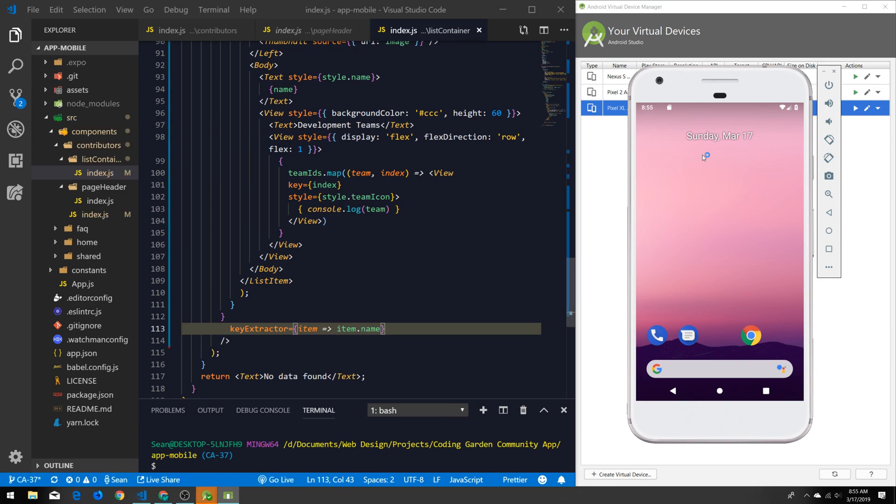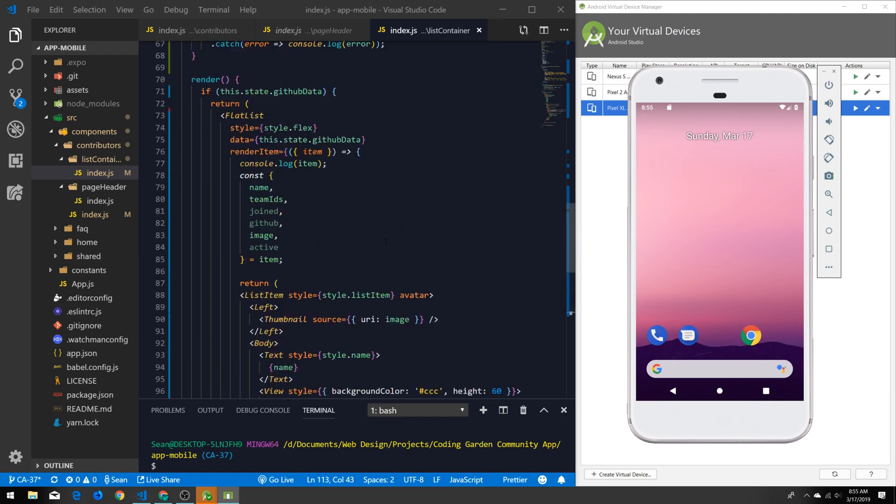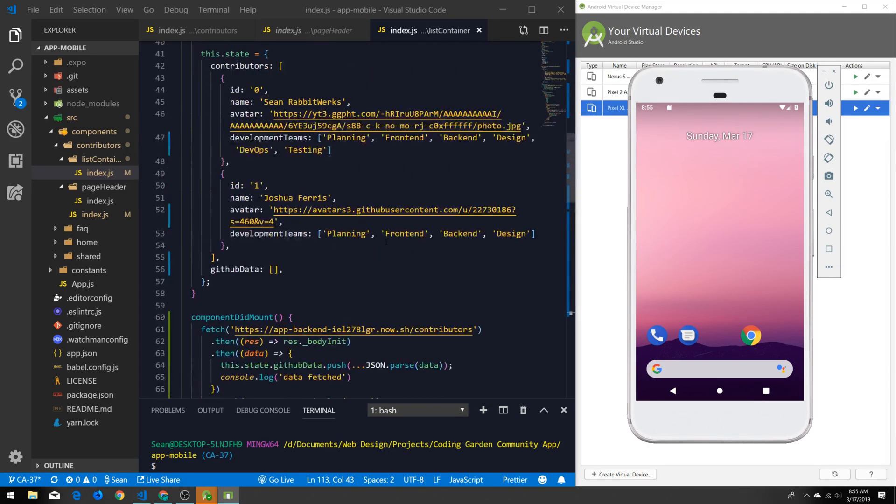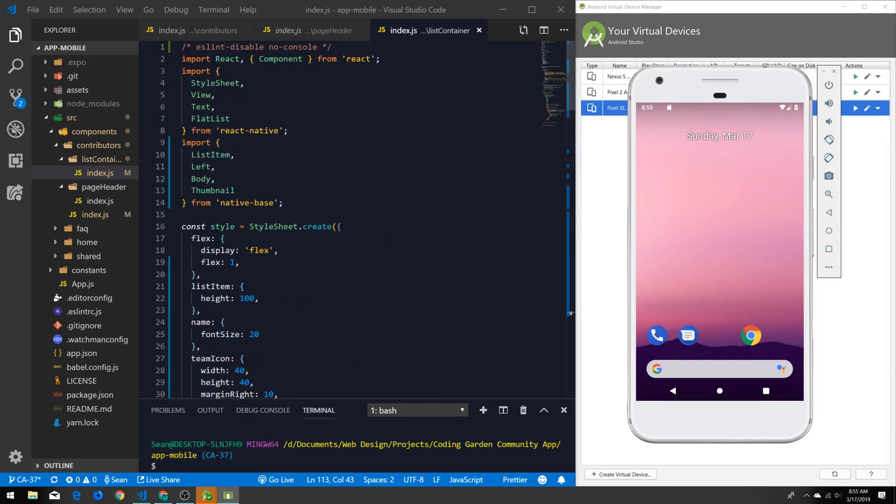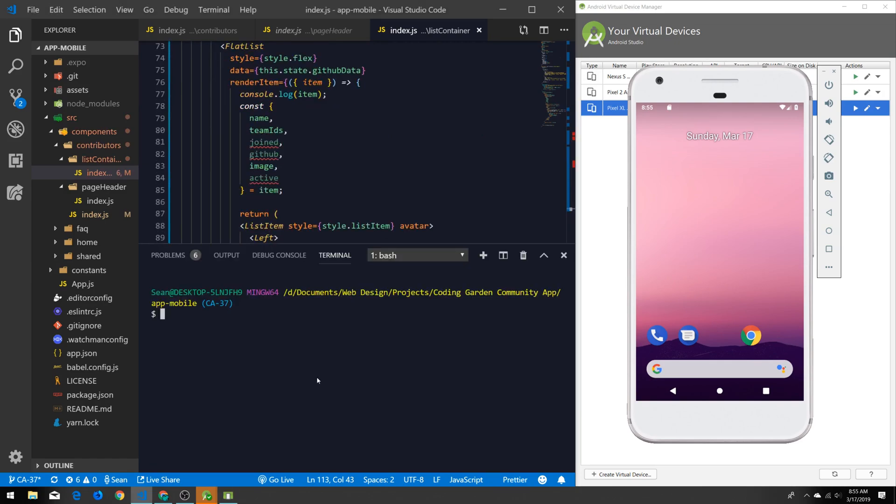I'm working on the Coding Garden community app in this instance, and this is for the contributors page what I'm building right now. So we'll just spin this project up really quick.